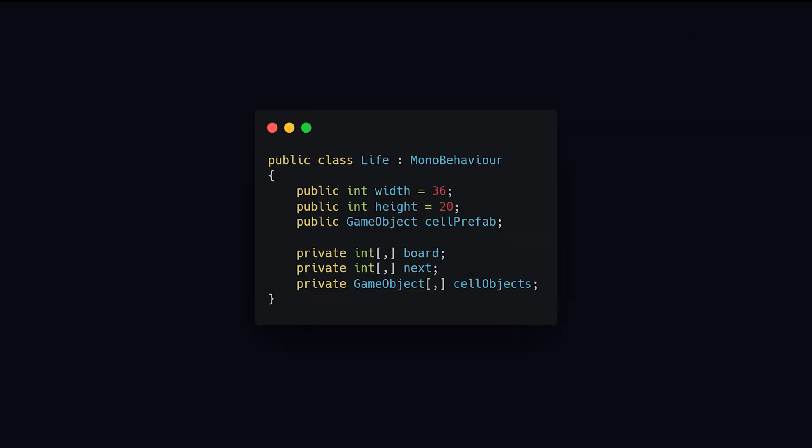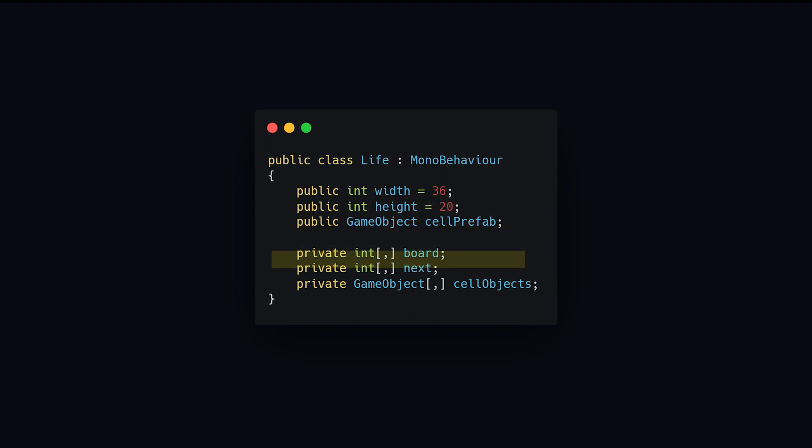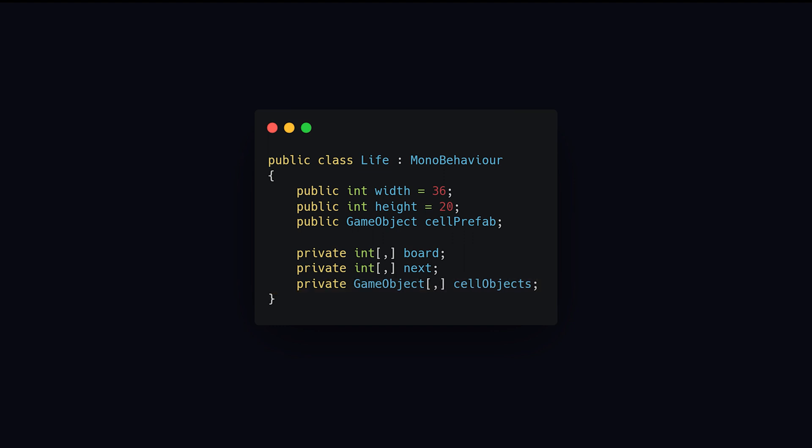Let's get to modeling in Unity. In this section, we initialize the width and height of our array, create the prefab of our cell, and create arrays for our current board iteration and our next board iteration. Additionally, we will create a GameObjects array, which can be thought of as our view, if you're familiar with the model view controller design pattern.